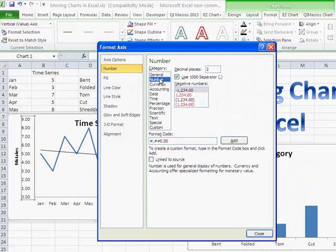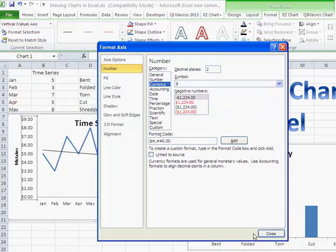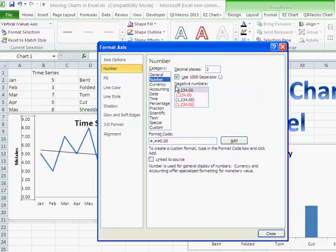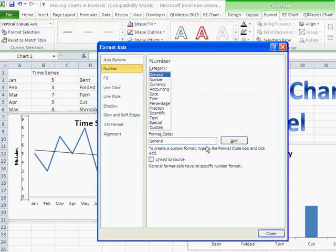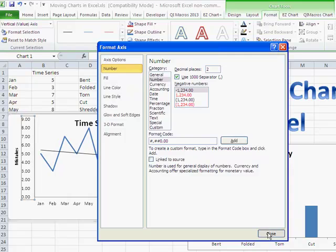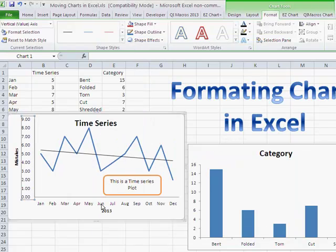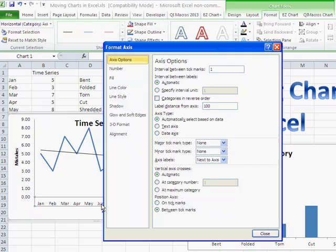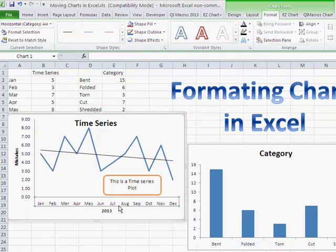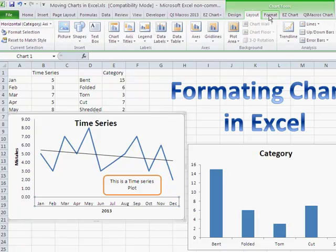For instance, you might want to change the axis to a number with two decimal points, and you can see it updates right away. Or maybe it's currency. We can change the number style on the axis. We could also change the formatting of the lower axis — maybe making it bold — all by clicking on the various pieces and working through the chart tools.